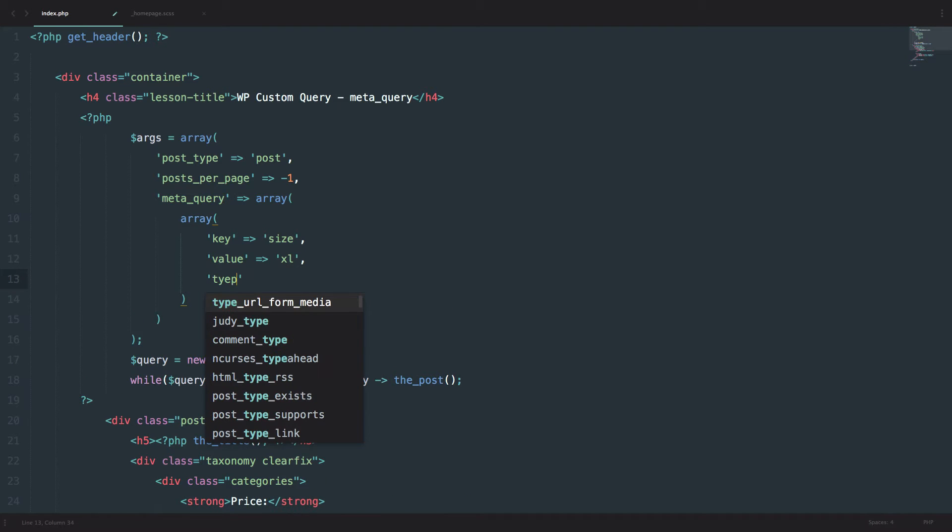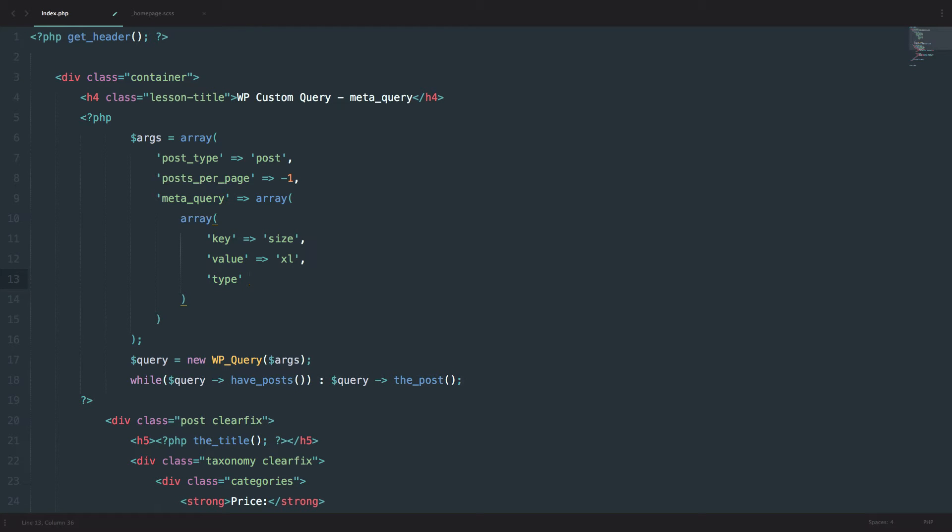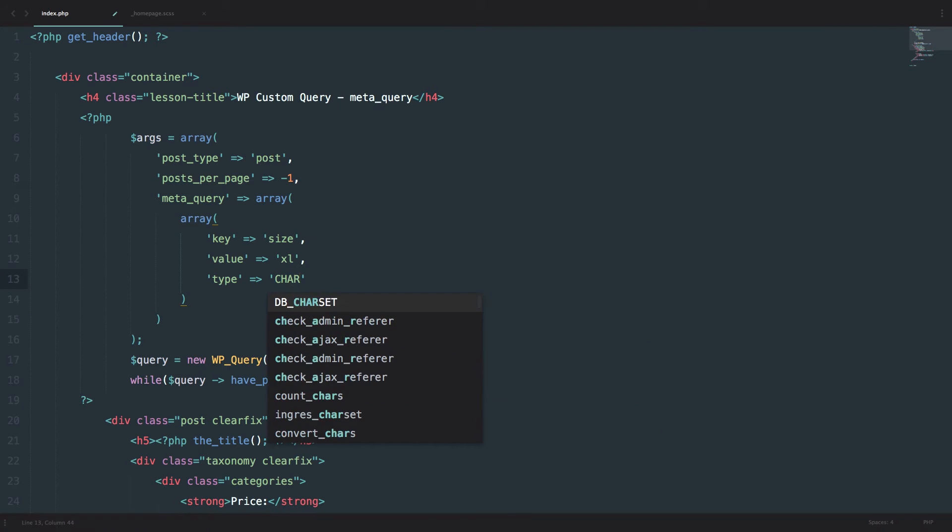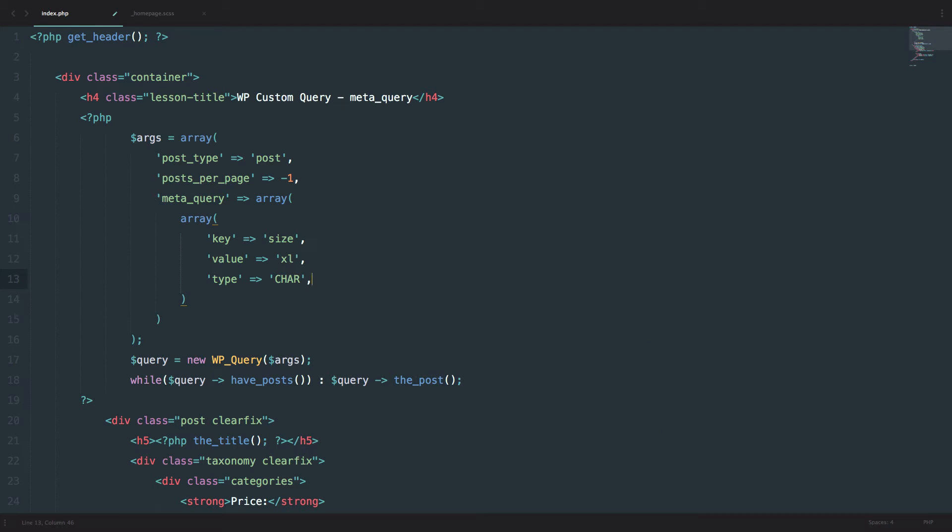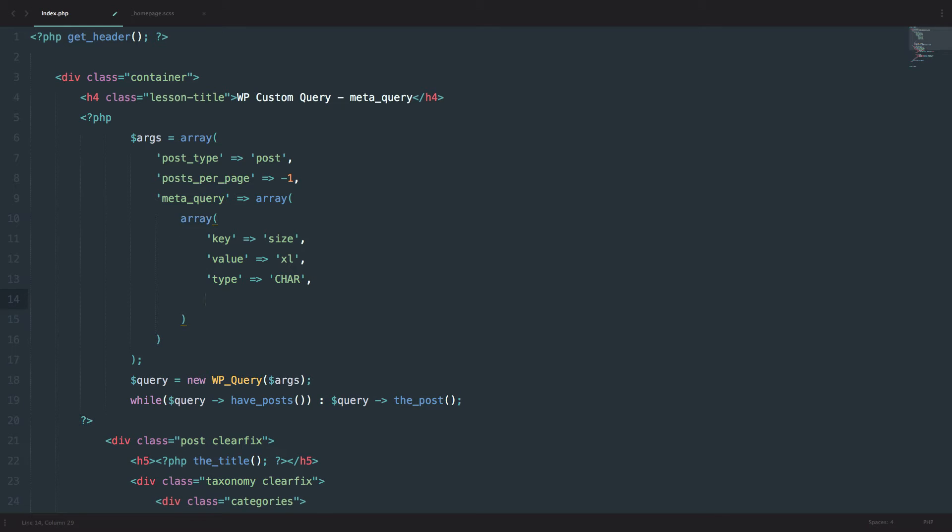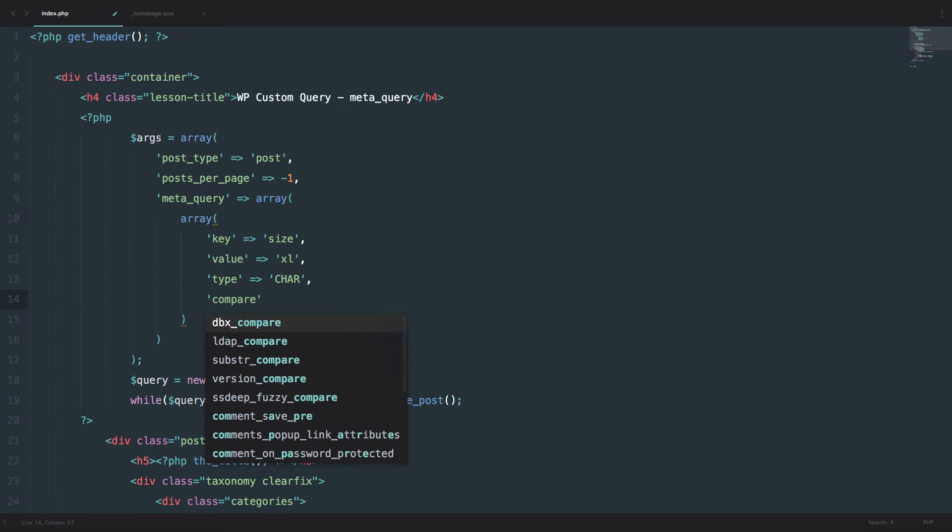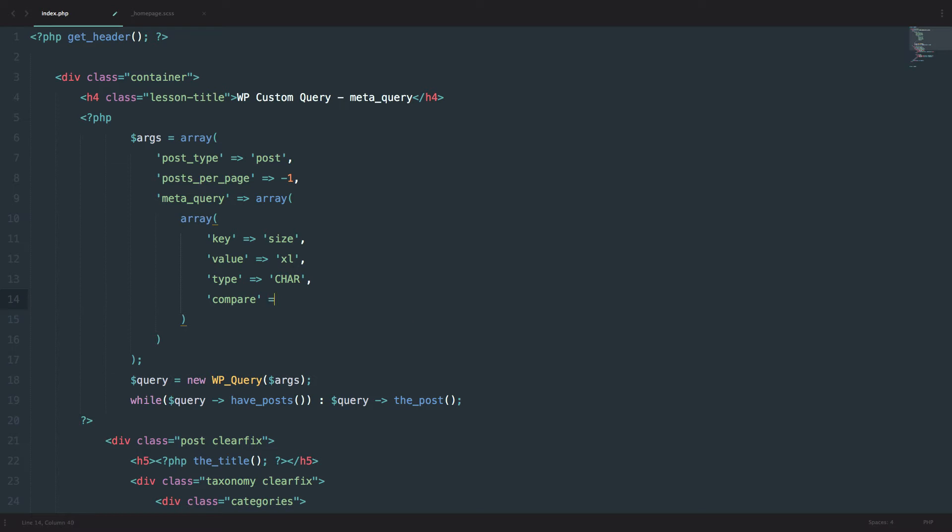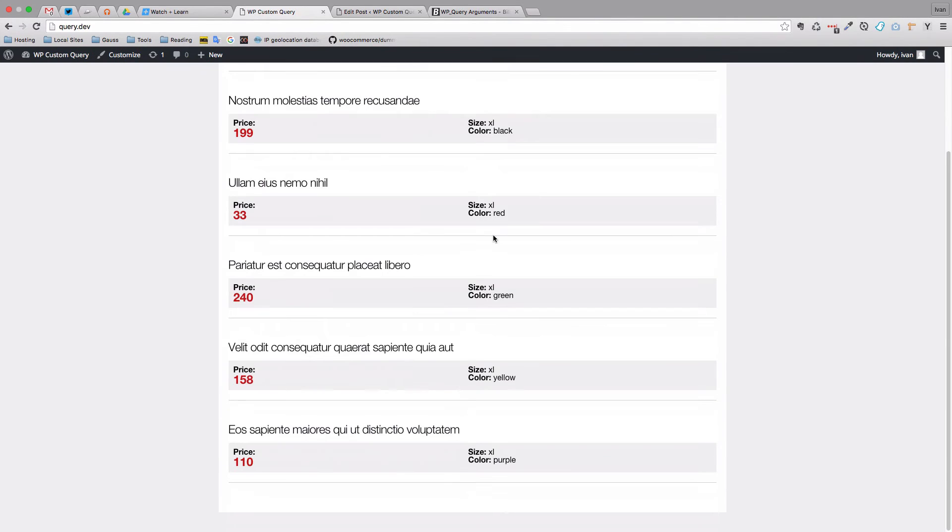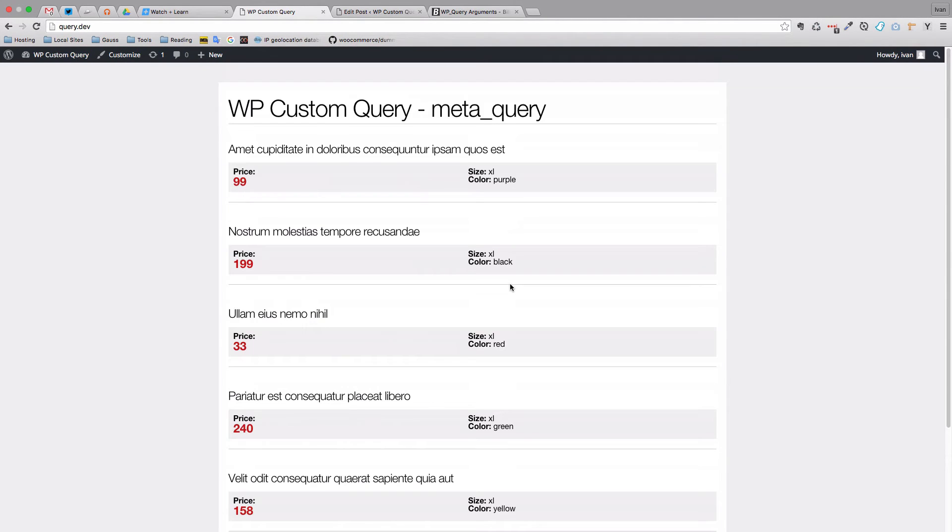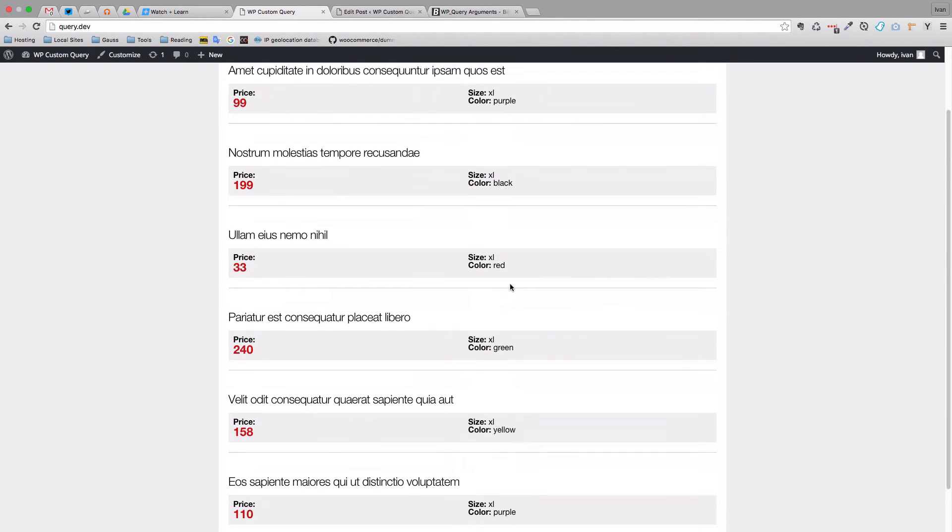Then you can define a type. Or you don't have to because type is by default a character. But it can be numeric, binary, date, datetime, decimal, signed, time, unsigned and so on. So type would be character and then you would do another comparison. You can do compare and you would of course put equals to in here. So we want all the products that are size XL. So if we save this and go to our page, we get pretty much the same result.